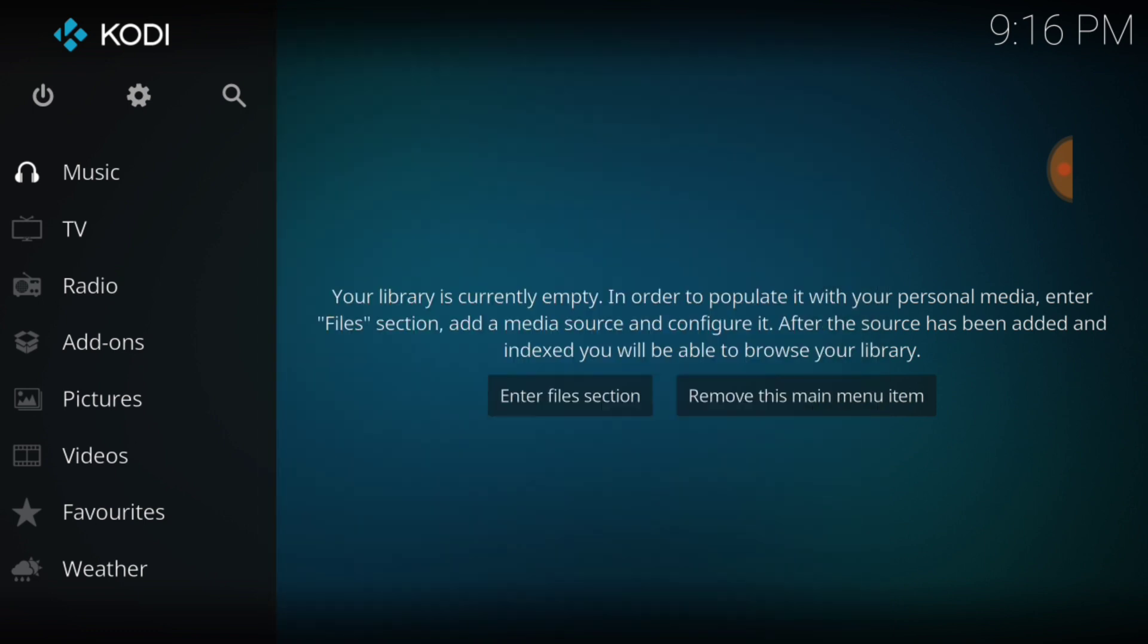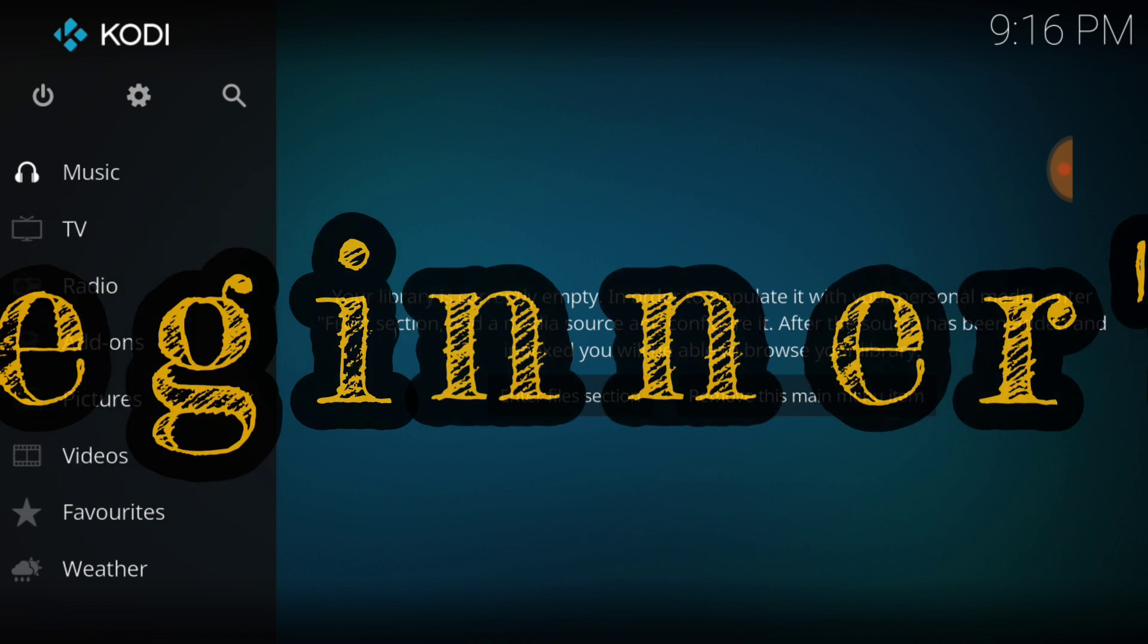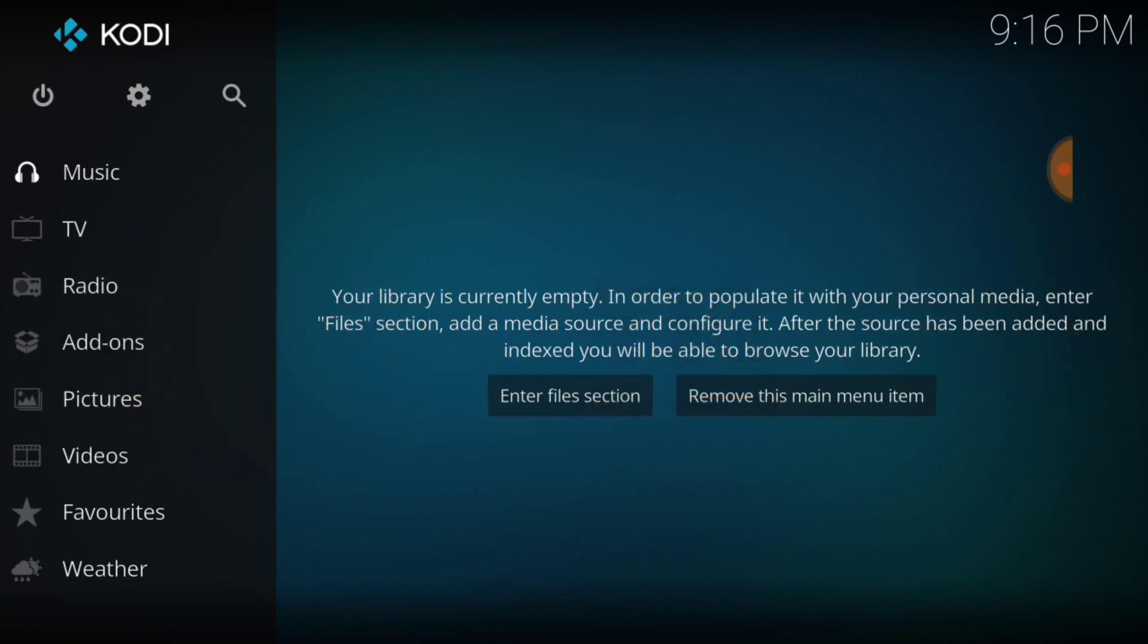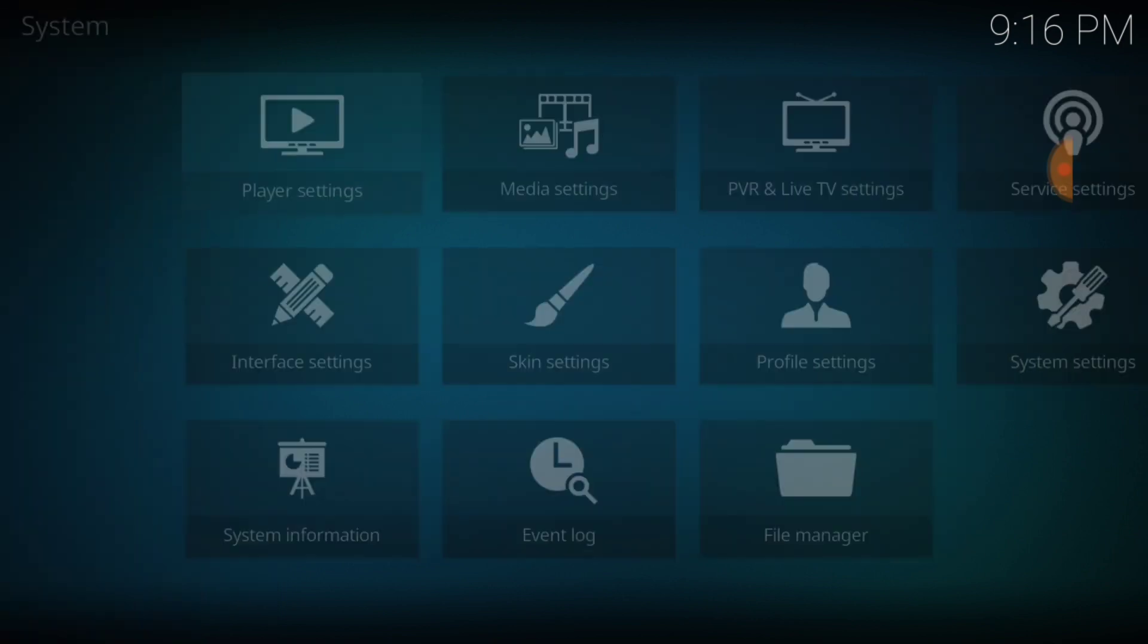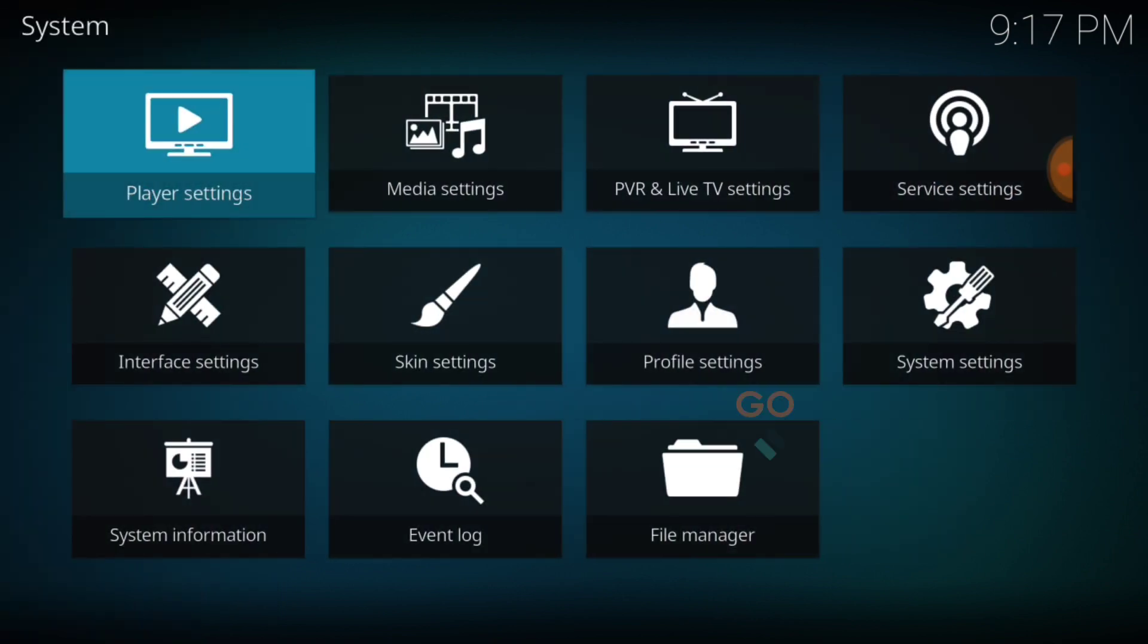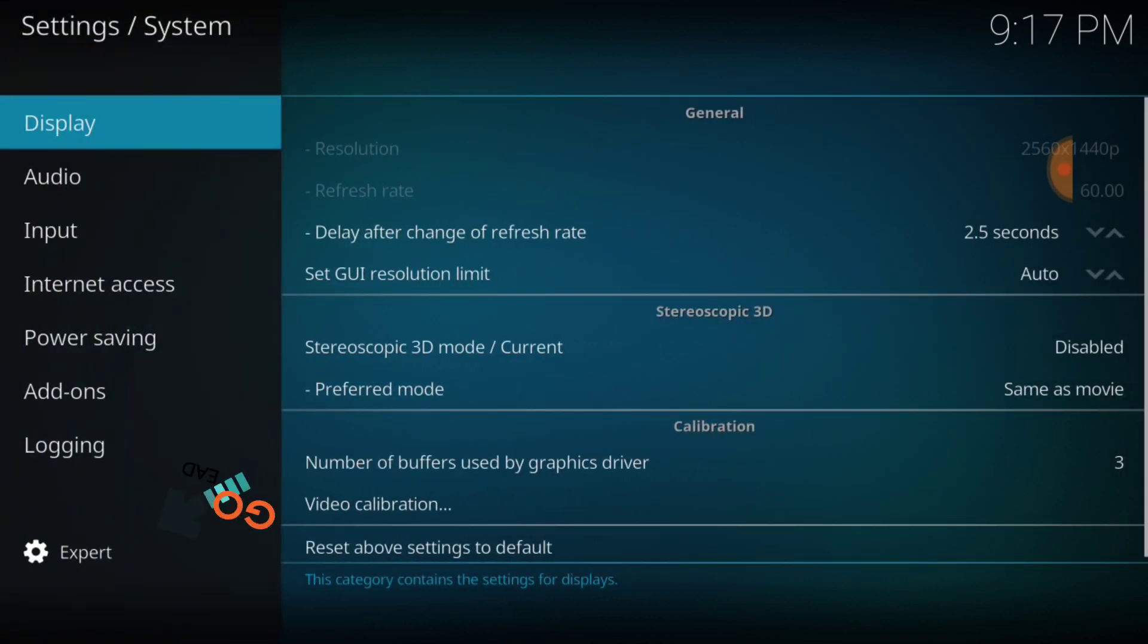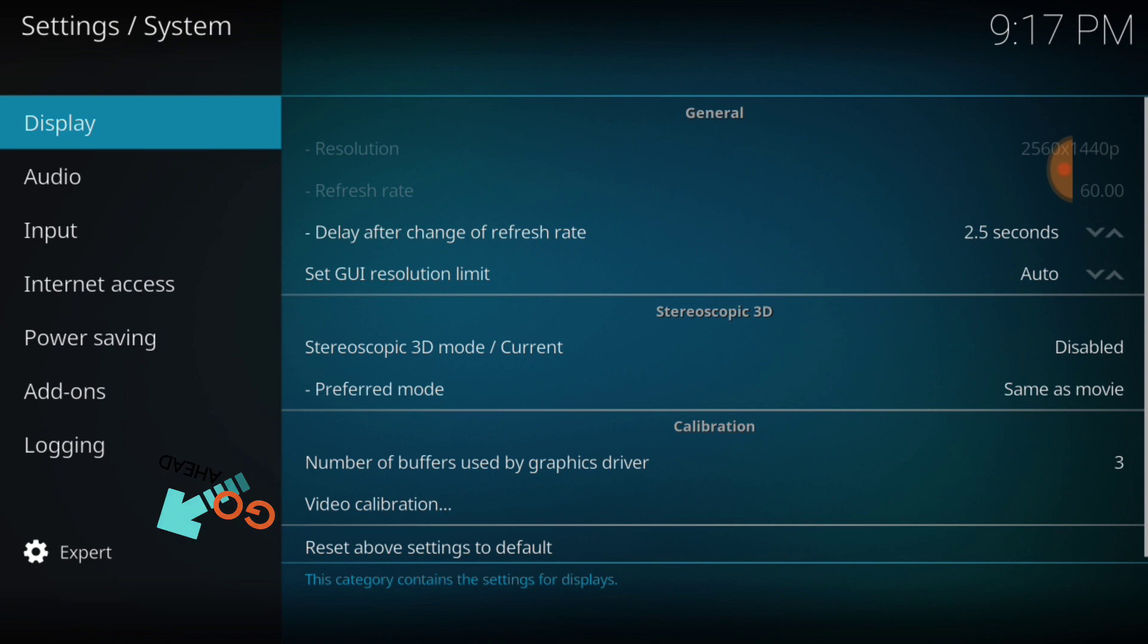So you know how we do. For our beginners, in the upper left hand corner between the power button and the search icon we have a cog or a gear. Go ahead and select that, now head over to system settings. In the lower left hand corner make sure that says expert.